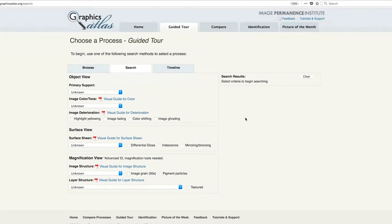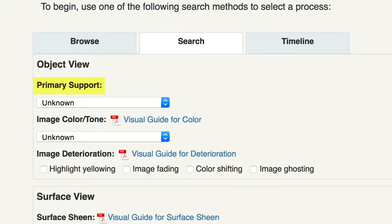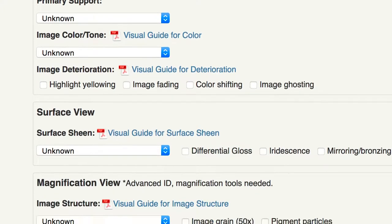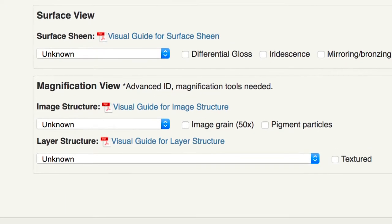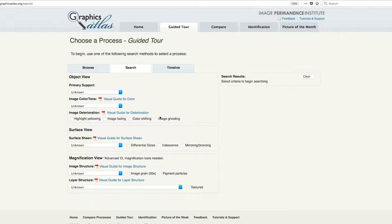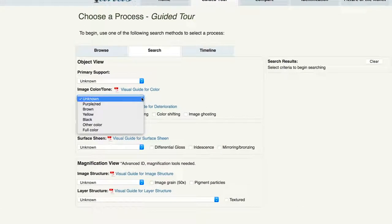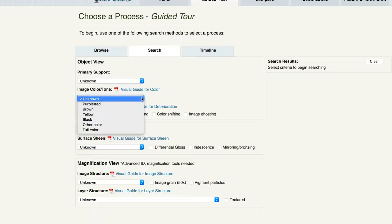Following the methodology, each view has a list of key identifying features best observed using that mode of looking. So under object view, we see primary support, image color, and image deterioration. Under surface view, we have surface sheen, and under magnification view, our image structure and layer structure. Each key ID feature has a list of terms which appear in either a drop-down list and/or as check boxes.